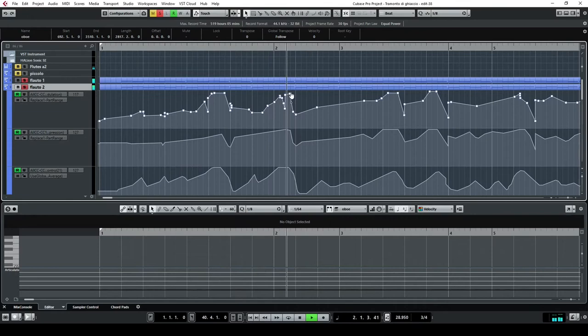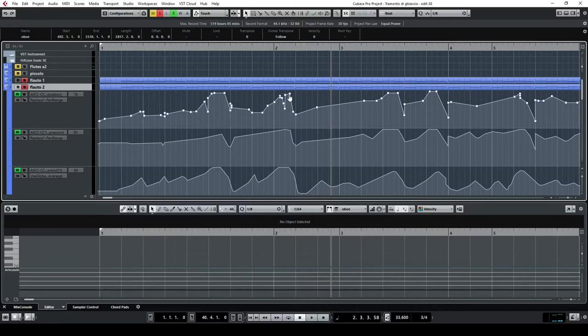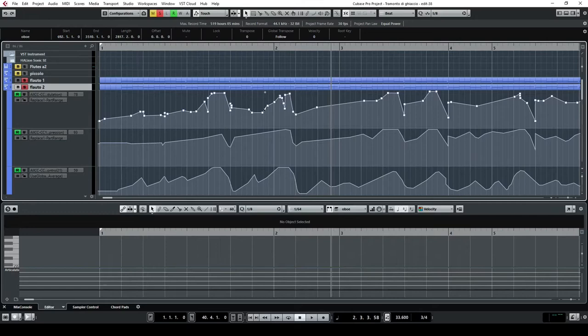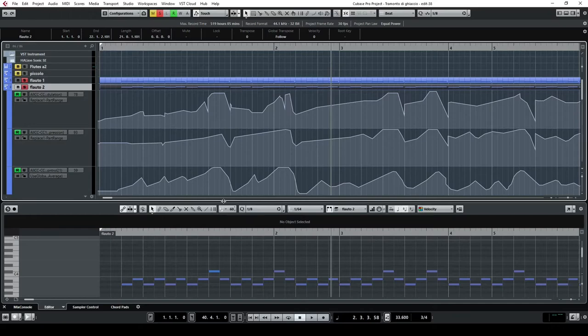There's a similar automation for all these instruments, which is not exactly the same. I must admit I've been recording all of them in a separate moment. Also, another important thing is the legato...